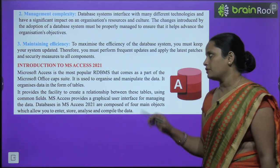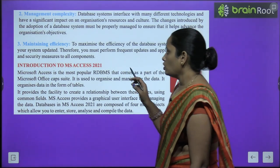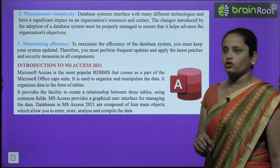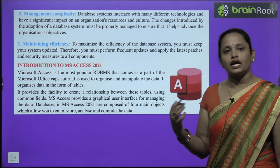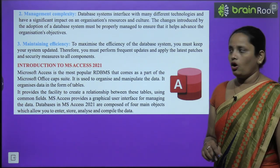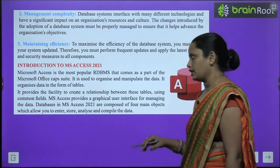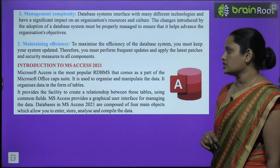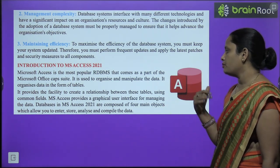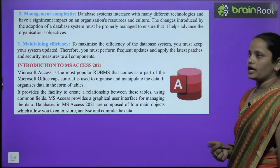Introduction to MS Access 2021 — ab hum padhenge MS Access 2021 ke baare mein jo ki ek database hai. Microsoft Access is the most popular RDBMS and comes as a part of the Microsoft Office suite. Ise use kiya jaata hai data ko organize aur manipulate karne ke liye. Jo data ko organize kiya jaata hai wo tables ke form mein kiya jaata hai. It provides the facility to create a relationship between these tables using common fields.